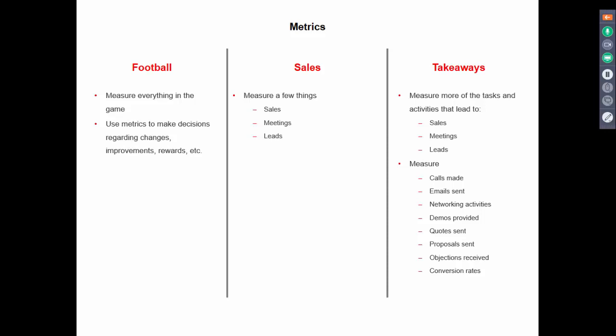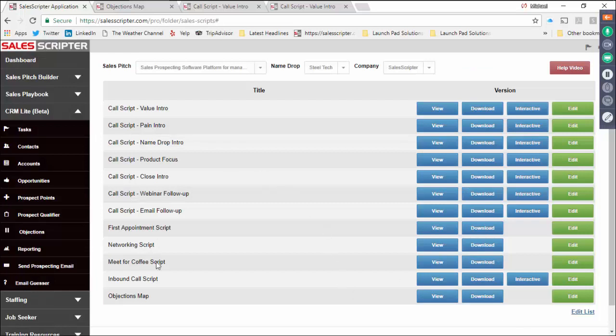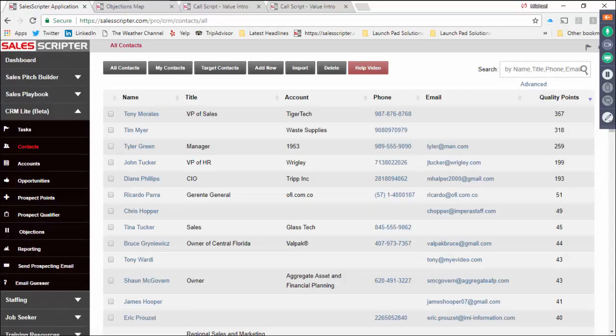When you measure more things, you can get really creative with conversion rates. Instead of just measuring close rates, look at how many calls it takes to get appointments, how many appointments show up versus flake, what the appointment-to-proposal ratio is. The more things you measure, the more creative you can get with conversion rates — and that's where you get to be like that championship football coach.